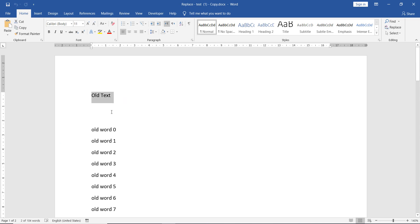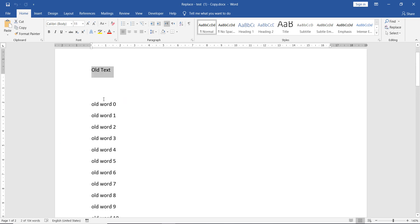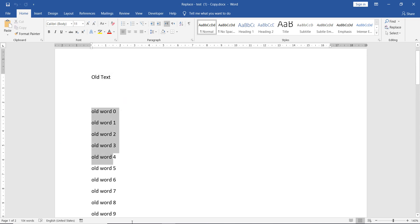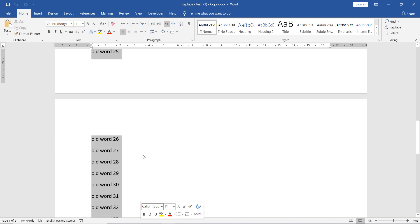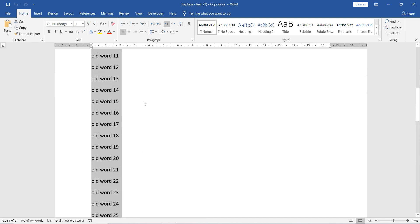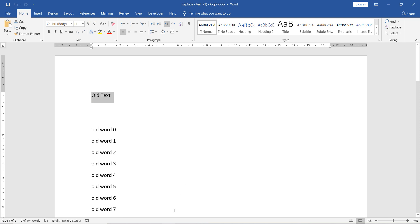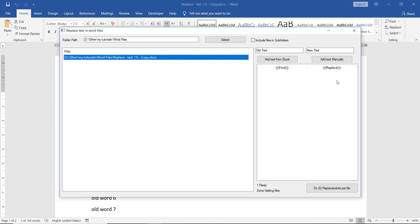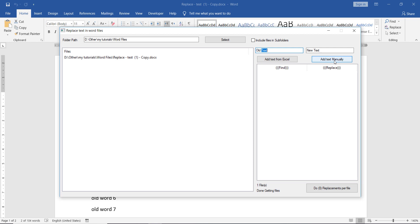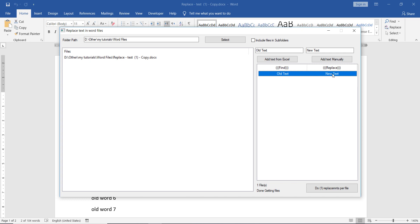For example, we don't want all these, so you can just delete them. Open file here, so this is our file, this is the text inside it. Let's say that we want to replace this old text with new text. We have here old text, new text, so we can add this manually.